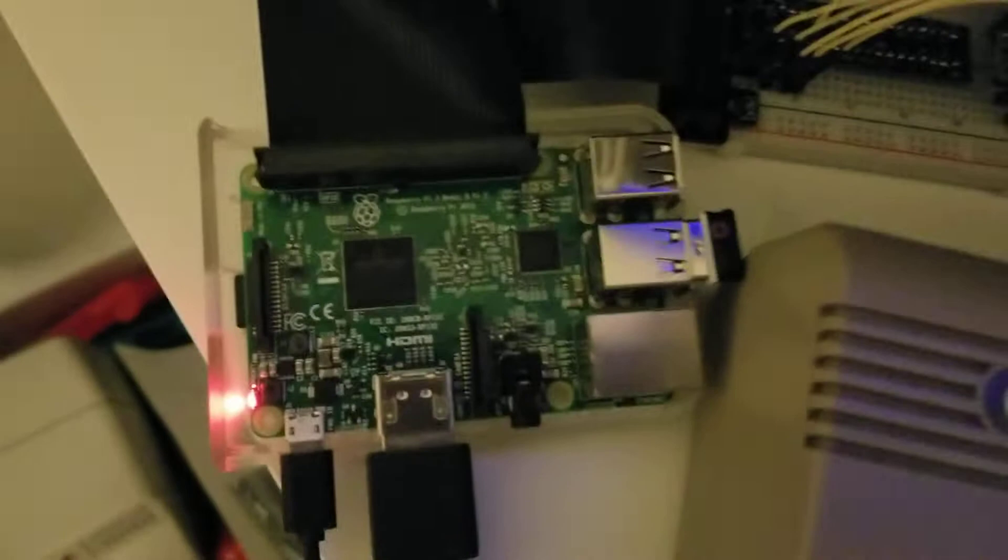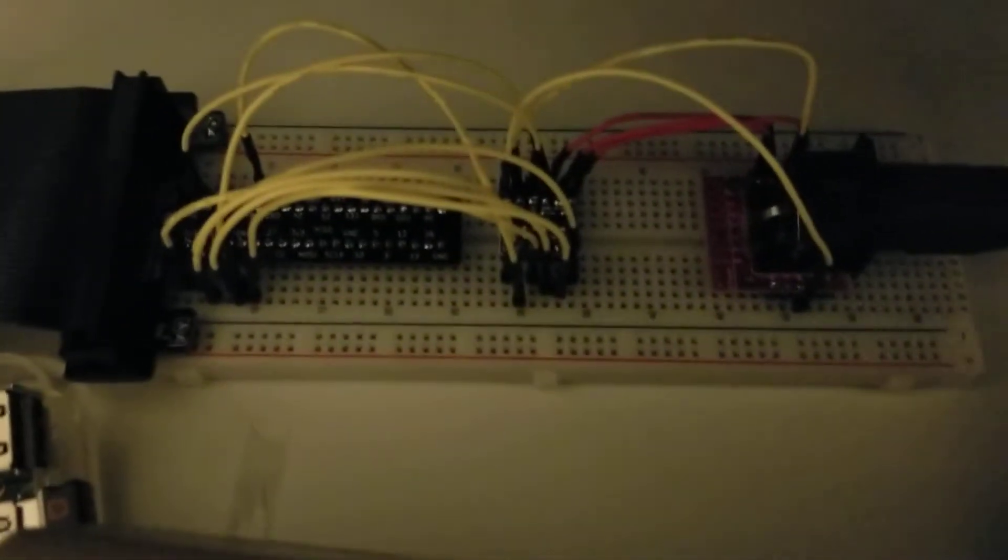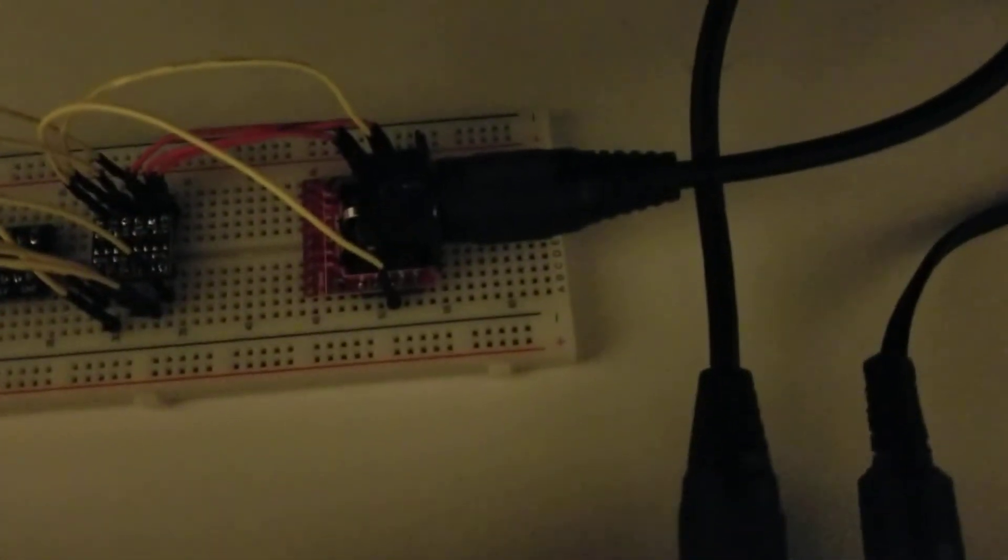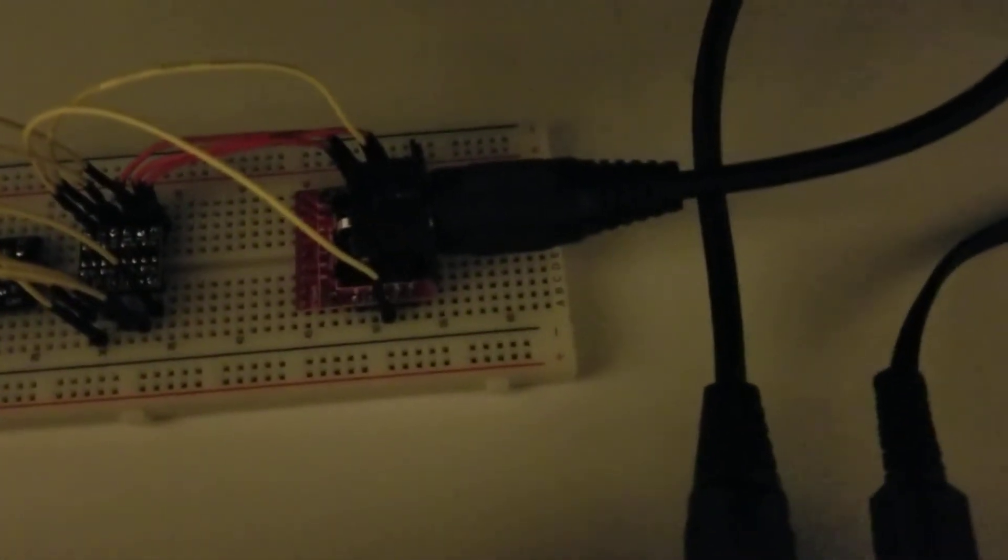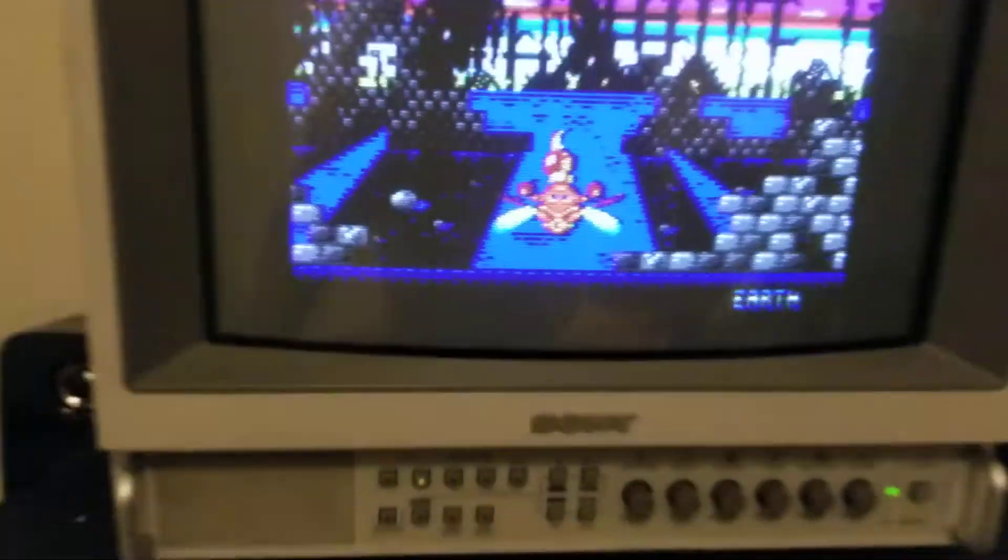So while that's loading I'll show you the... so here's the Raspberry Pi. Basically I have it connected to a GPIO breakout board. It goes to level shifter and then goes to a six pin DIN output to the Commodore 64.